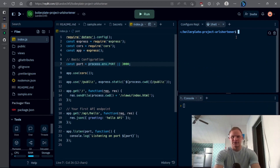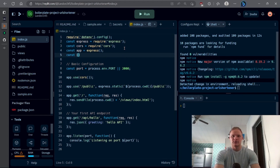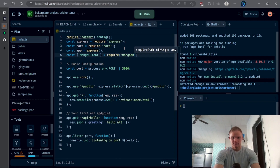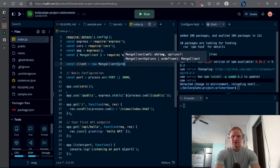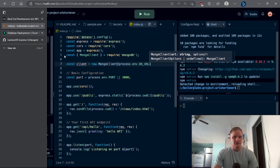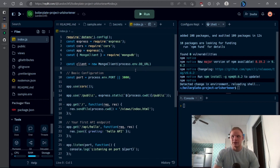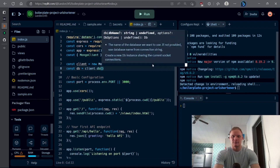We also need to install a package — mongodb. You can do that with npm install mongodb, and it will install the latest version. Once that's installed, we can require it: const MongoClient equals require('mongodb'). Now we can connect to it: const client equals new MongoClient, passing in process.env.DB_URL — that should connect to MongoDB Atlas. To specify the database further, we do const db equals client.db and pass in 'url-shortener'.